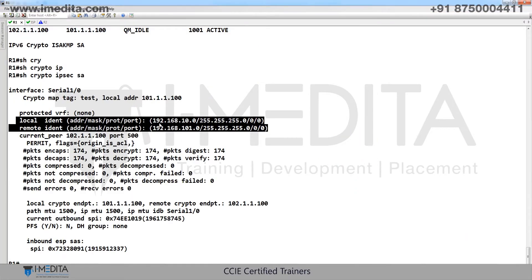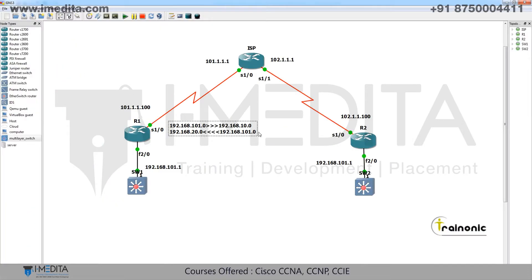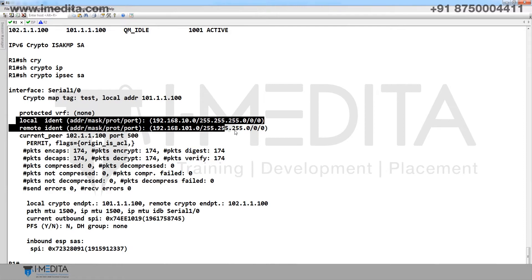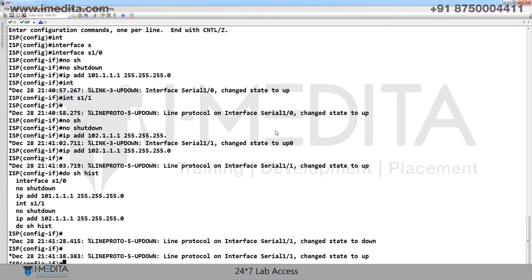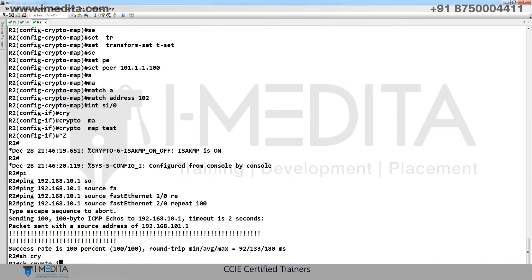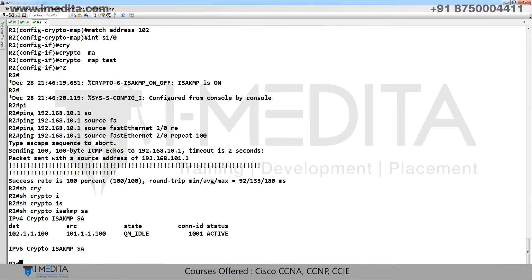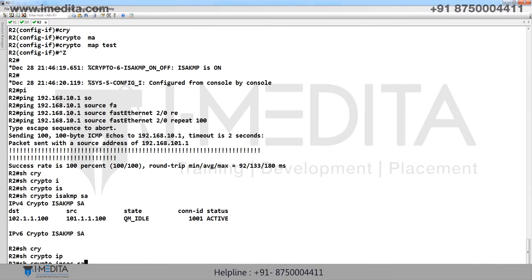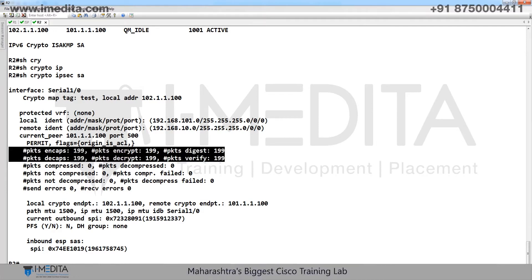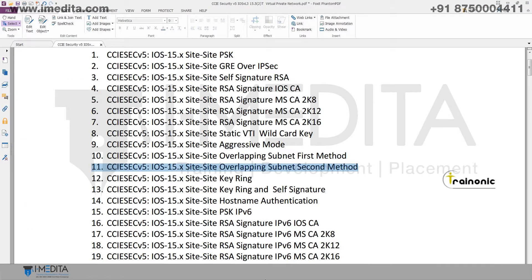When 101 comes to inside, it is translated into 20, and then 20 is translated back into 101. You can see this in the SA output. Go to R2, run show crypto ISAKMP SA and show crypto IPsec SA to verify the tunnels are established. Thank you.